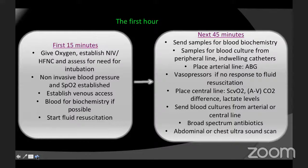An ultrasound machine in the ICU is used to scan the abdomen and chest to find any potential source of infection. If there's an obvious indwelling catheter — such as a urine catheter or a central venous line in place for some time — send a culture sample from that as well.